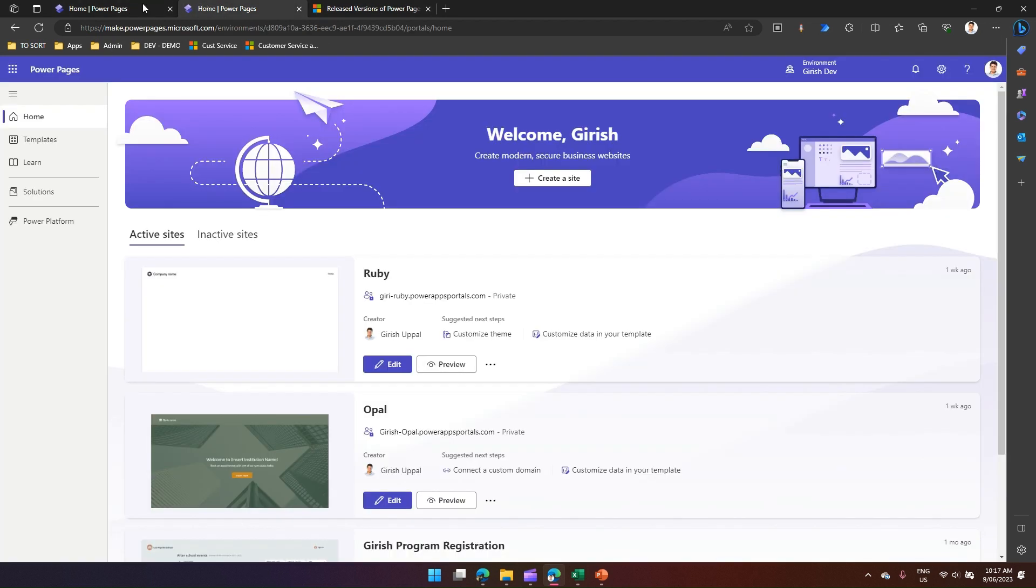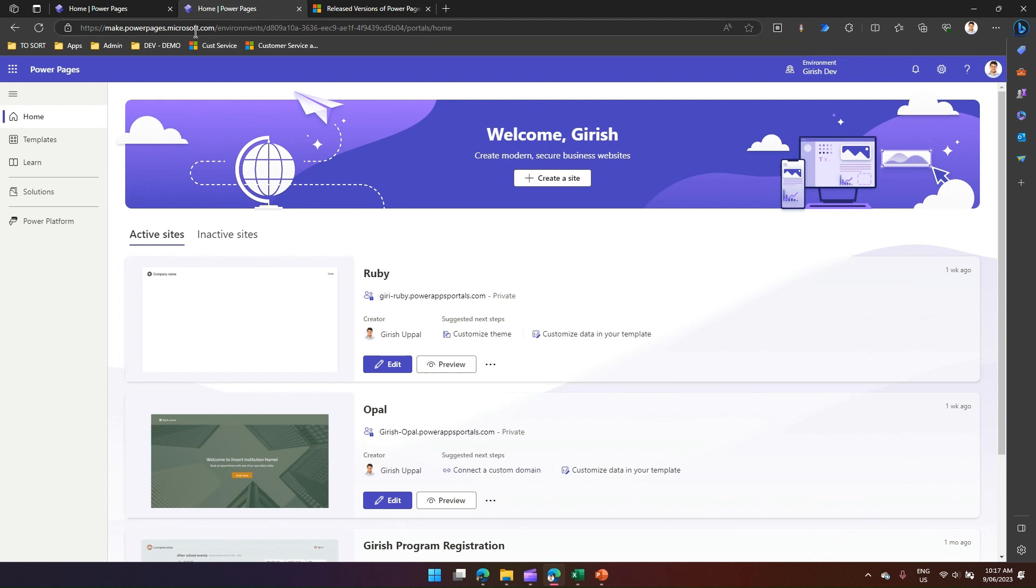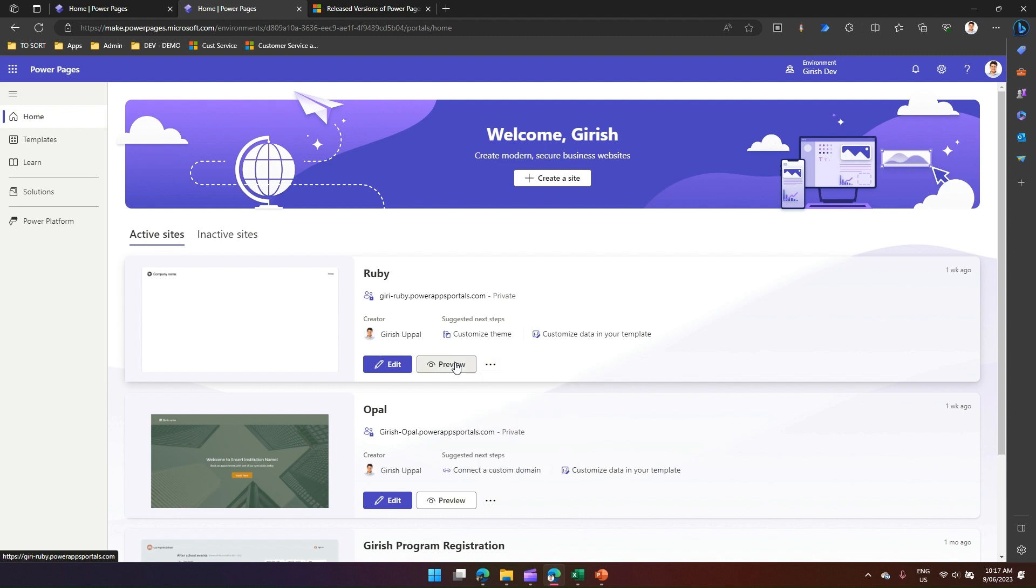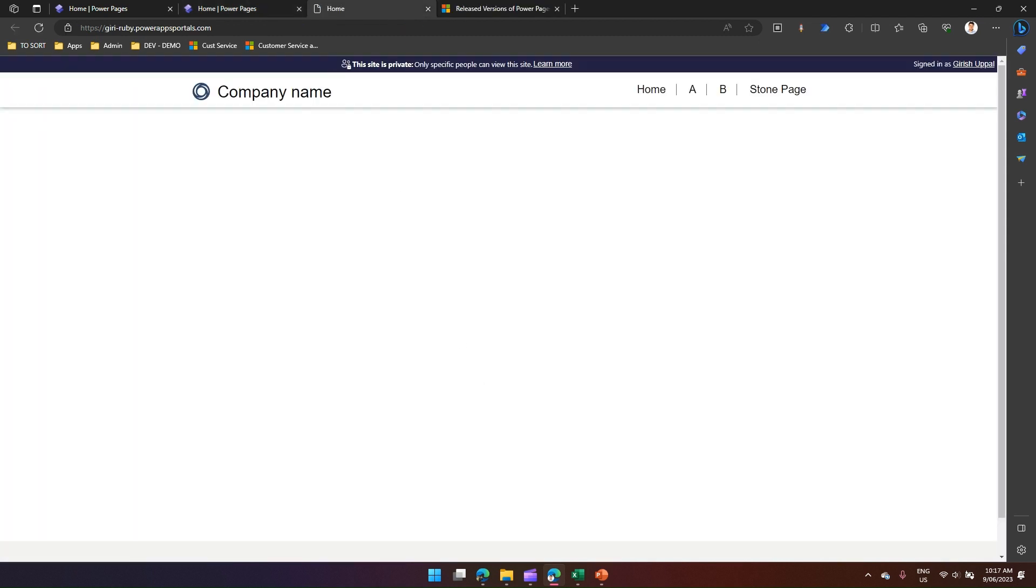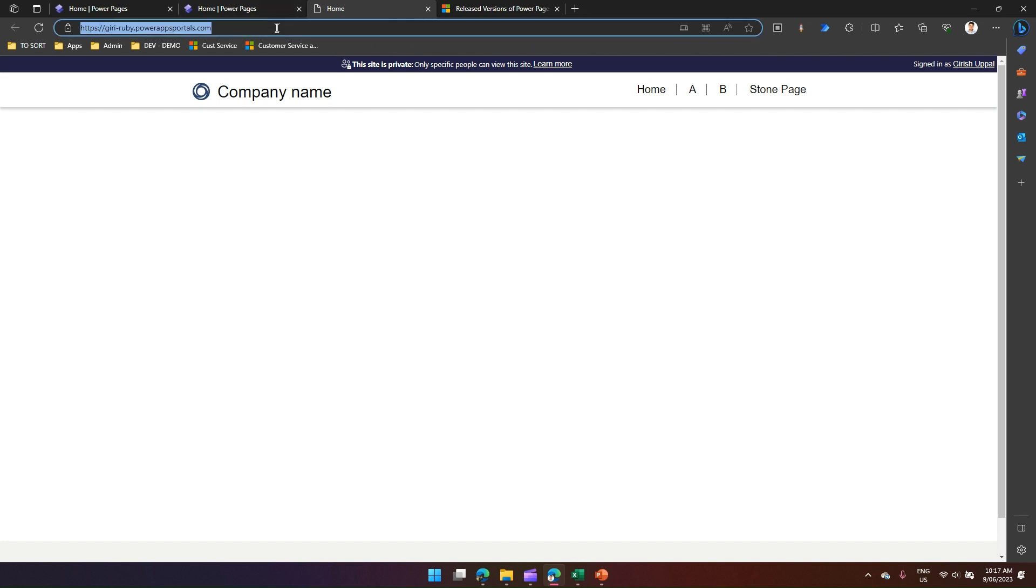I'm in the make.powerpages site and I have some sites created by default. I'm going to preview the site. The moment I preview the site, I will be presented with some of the page load options.